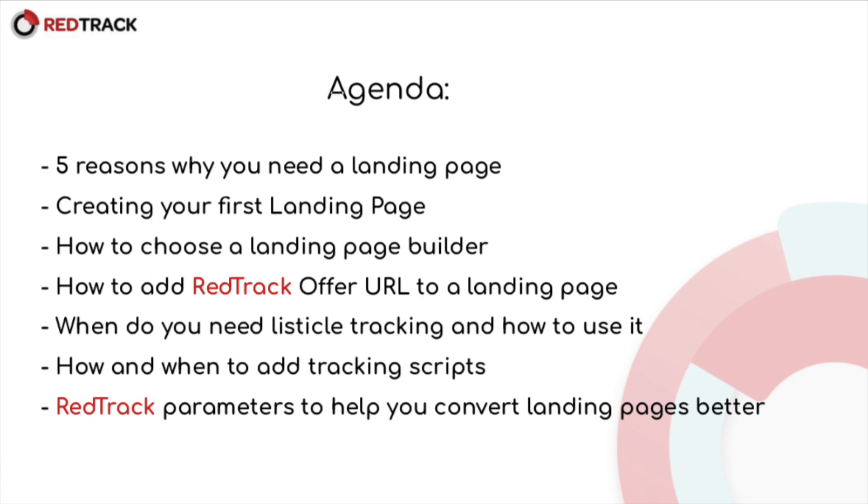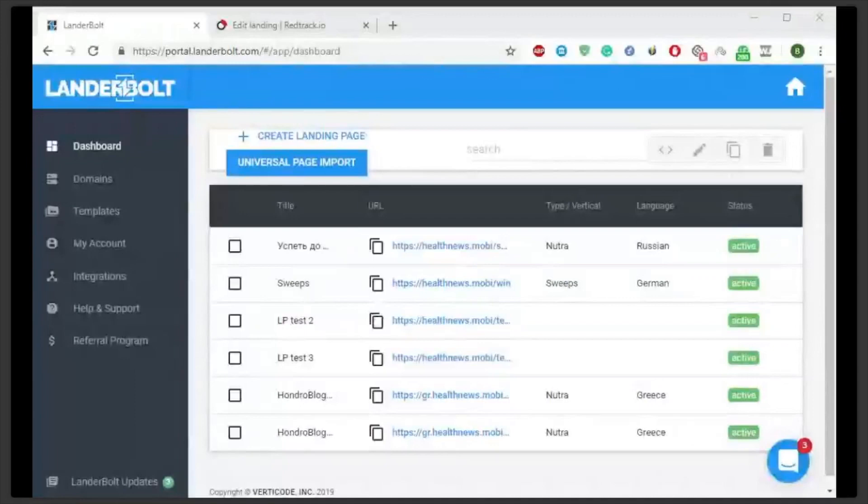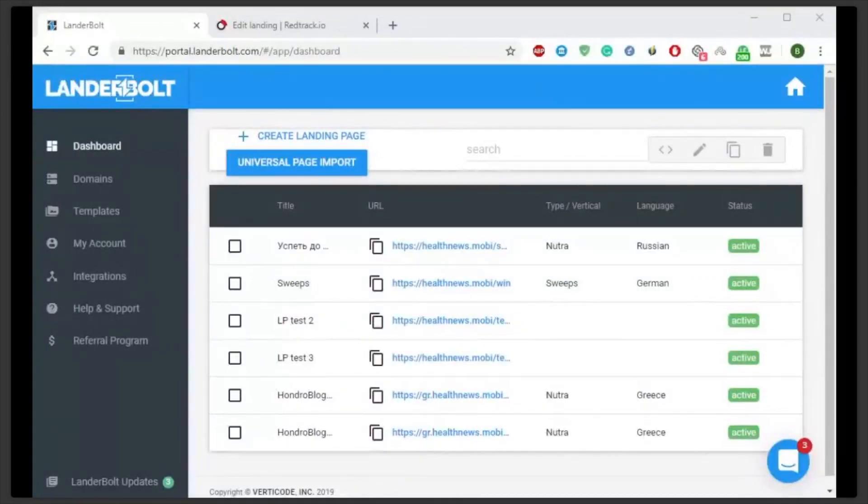Landing builders have templates and tools that let you create and edit a page in a few clicks. However, their capabilities differ. Always make sure your lander builder supports the main functions like editing the page code or adding custom scripts. The scripts are a requirement for tracking integrations and here I'll use Lenderbolt to show it.